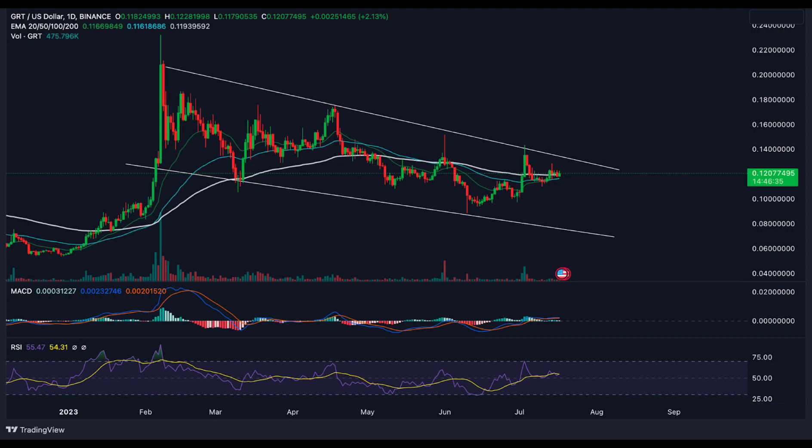The Graph's MACD line is above the signal line, indicating a bullish rise. The green histogram bar also supports a bull run. Therefore, The Graph's price is likely to rise further in the near future.